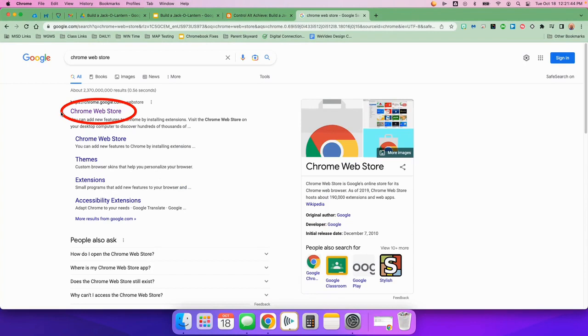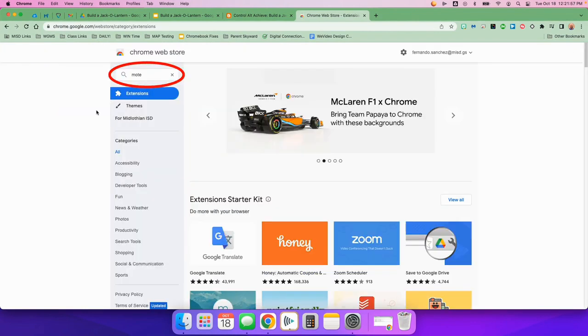When you find it, you'll see it should be the top one. Click on Chrome Web Store. When you get to the Chrome Web Store, I want you to come right up here and search for Mote, M-O-T-E.